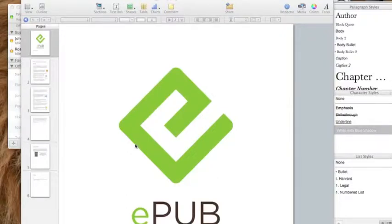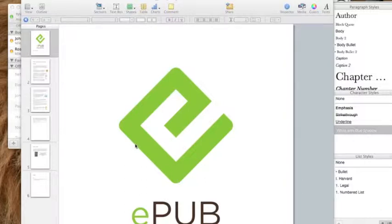Last time we talked about why EPUBs, why interactive EPUBs, and this time we're getting to a little bit about the tools.